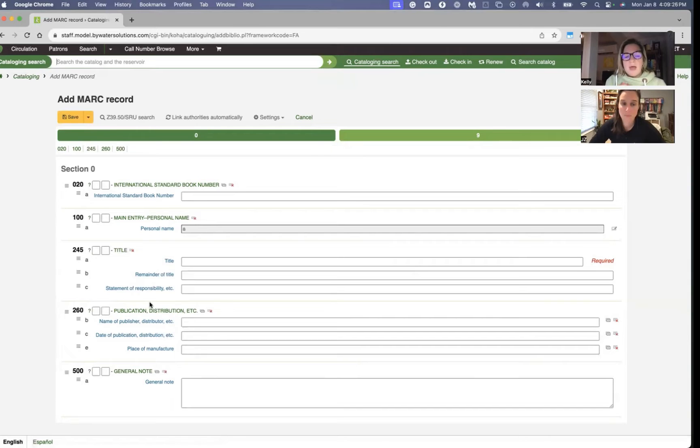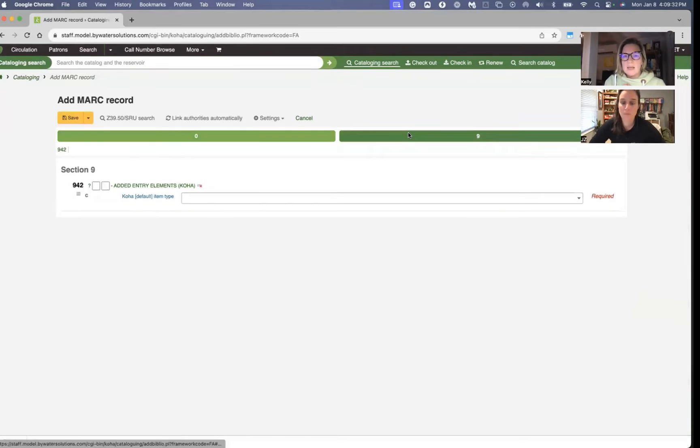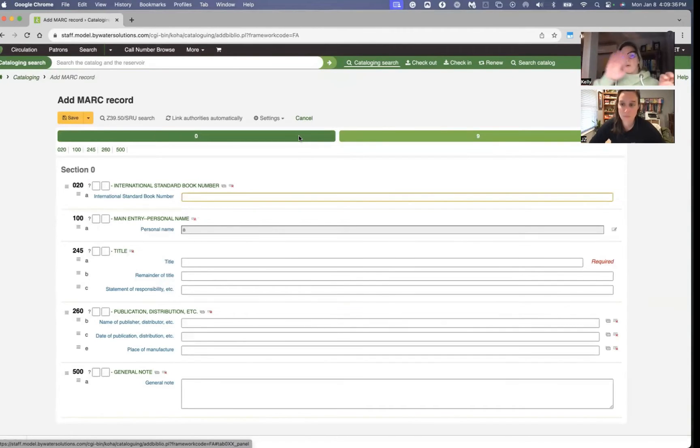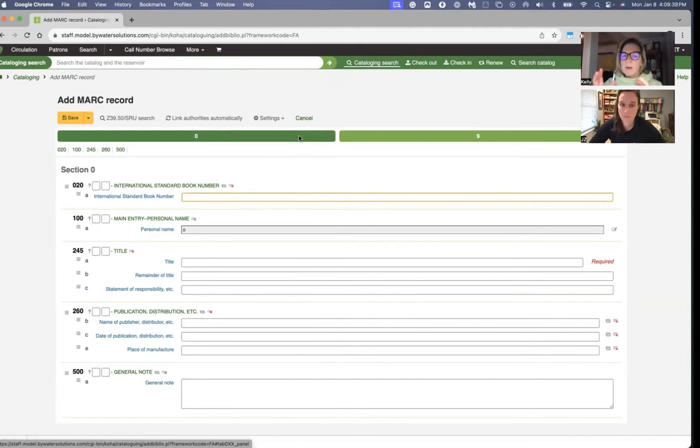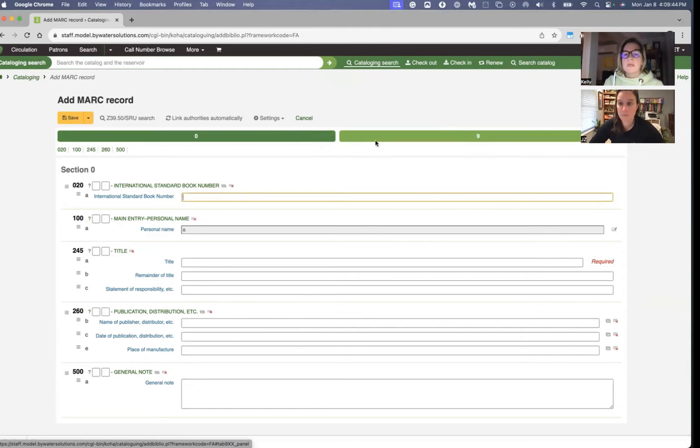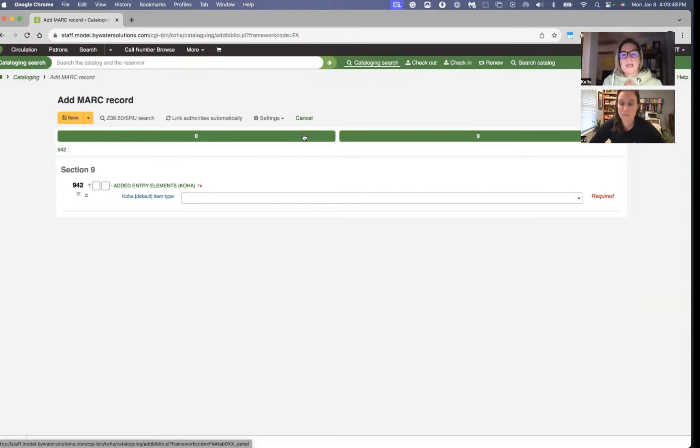The other thing I noticed in our fast ad framework is we have the nine in a separate tab. Now, when we use the basic editor, we know that we have those tabs at the top, but this is probably just an extra click for your staff to have to go to that nine tab to fill out the item type. And so we can adjust that in our frameworks and we'll do that in a second.